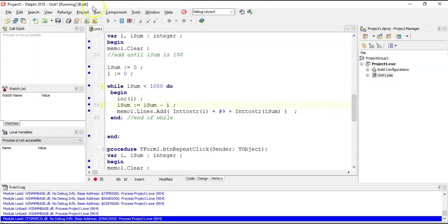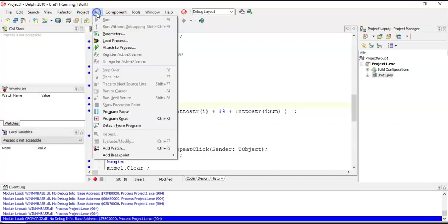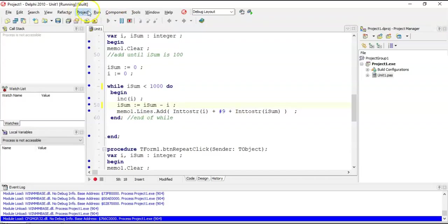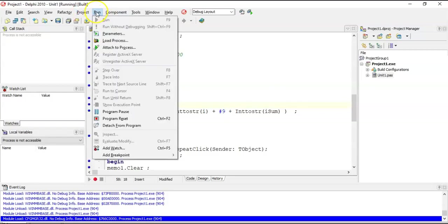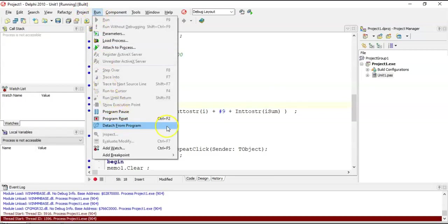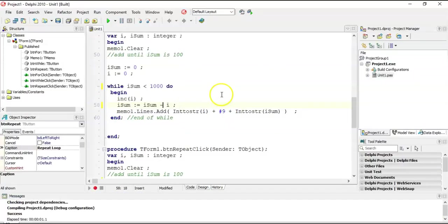When that happens, go back to your Delphi program. You can click the program reset button, or go to Run > Program Reset. Control+F2 is another option. That's how you stop your program from going into infinity and beyond.